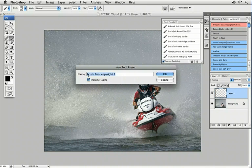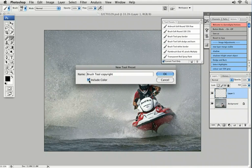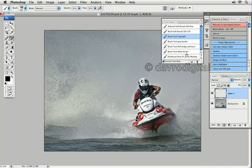It's going to call it 'Brush Tool Copyright 1.' Include colour — the colour being black, the foreground colour. I'm just going to swipe across and get rid of the number one. You can call it your signature brush or whatever. You can change the colours — do whatever you want. If you do change the colour, make sure you click Include Colour. Clicking OK, in it pops.